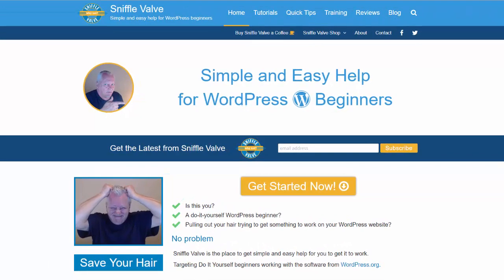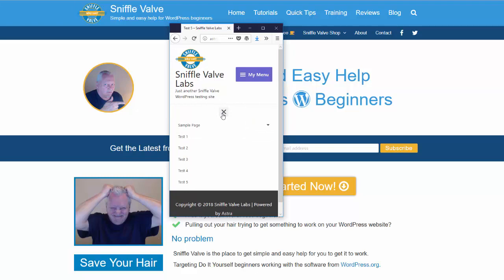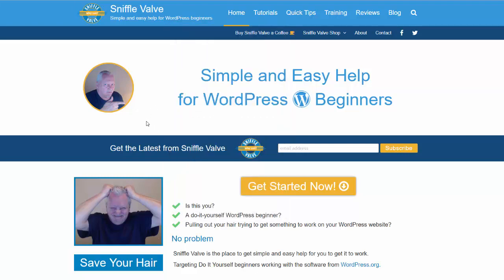You just basically get the hamburger icon. Most people, well, some people don't know what that is, and it's nice to have it like this where you can say my menu. This comes from the Astra theme or you can actually add that in the theme customizer, but you don't have that option in Elementor Pro's nav menu.